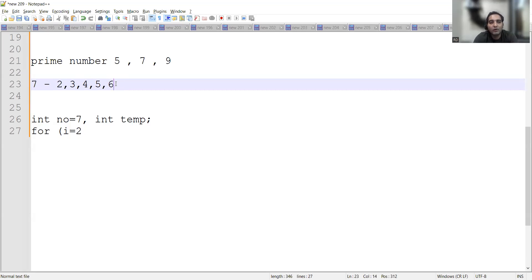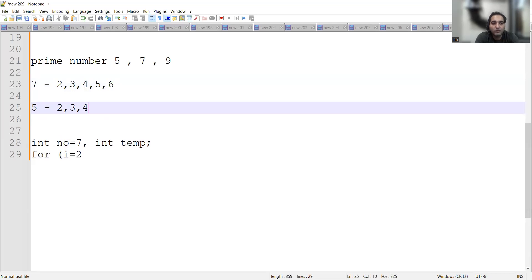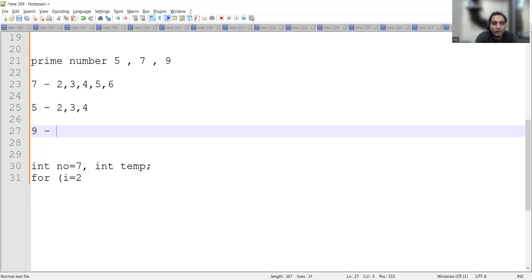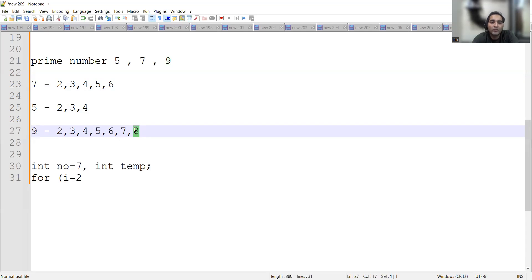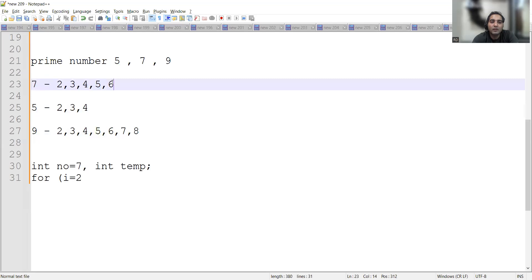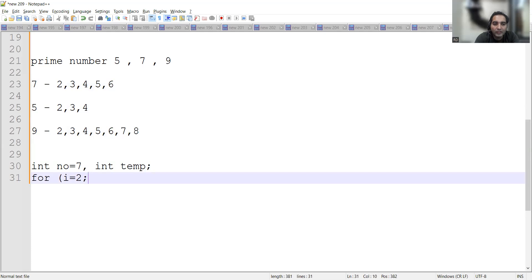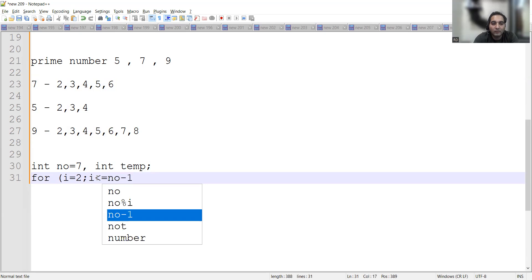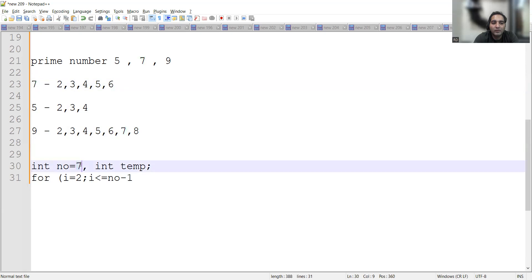Let's take more examples. If you want to check for five, we'll check with two, three, four. If you want to check for nine, we'll check with two, three, four, five, six, seven, eight. We are not checking with one because it will always be divisible by one. So we check from two up to n minus one. The for loop condition is: i equal to two, i less than or equal to number minus one, i plus plus.